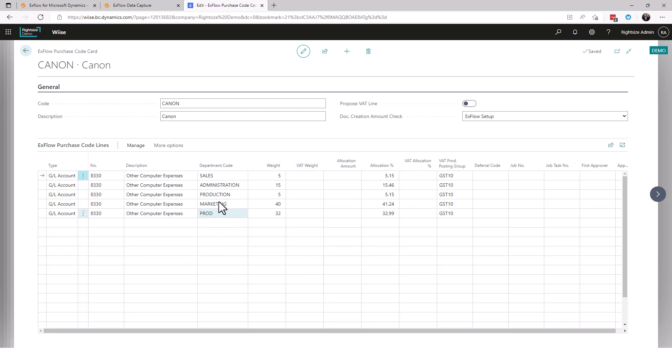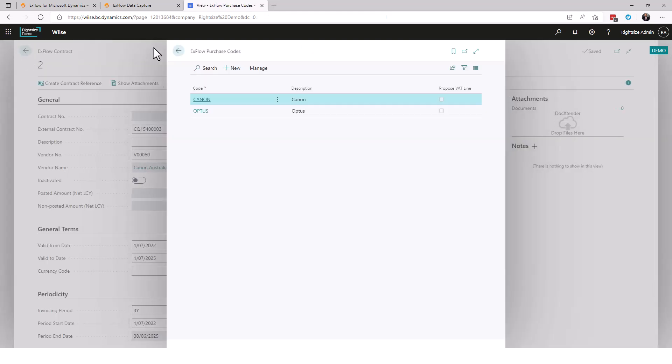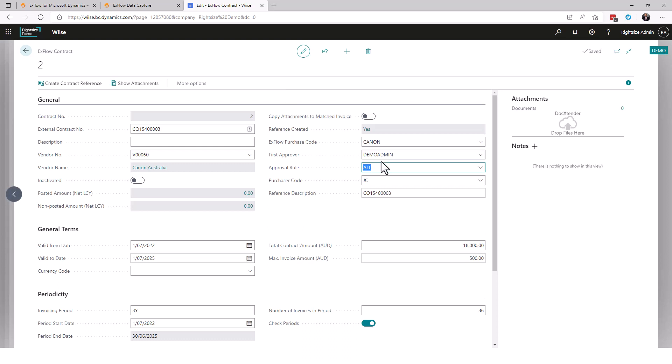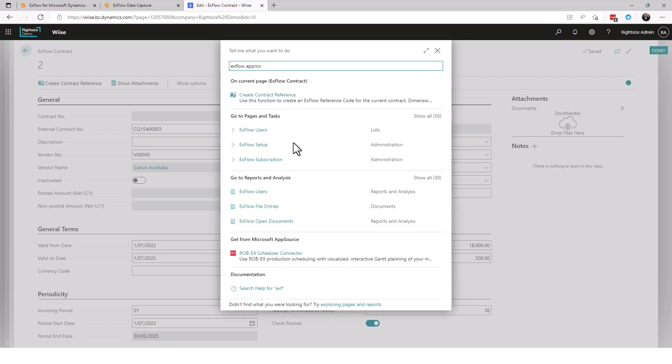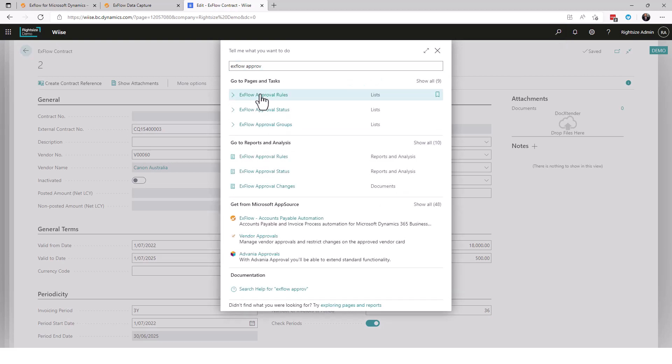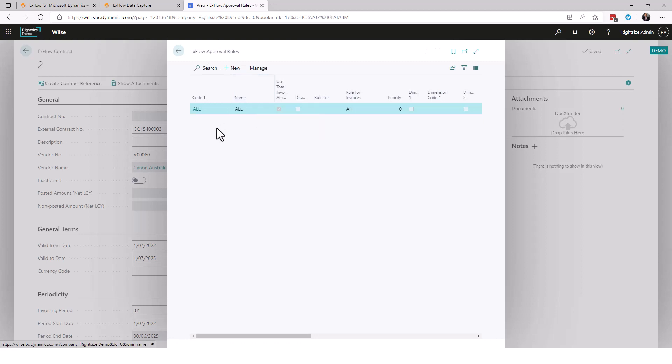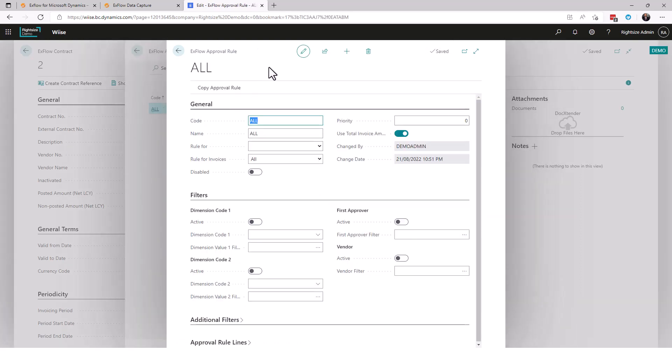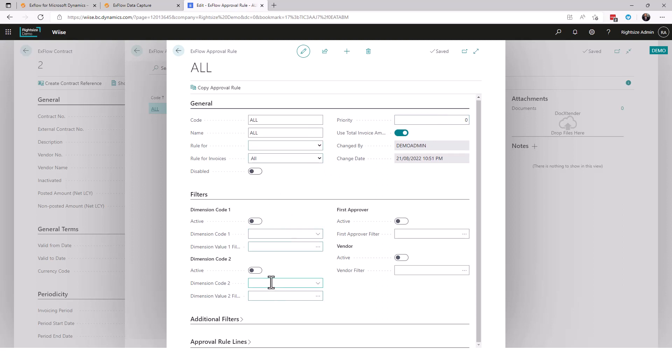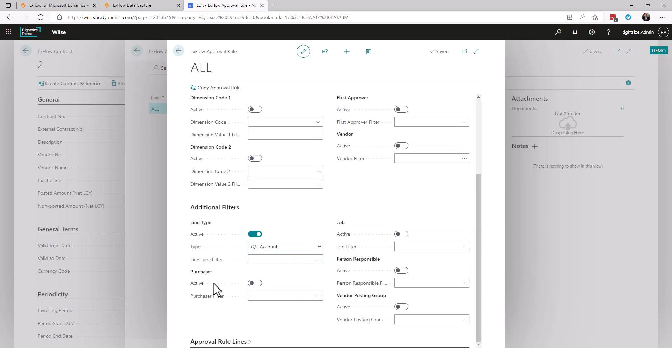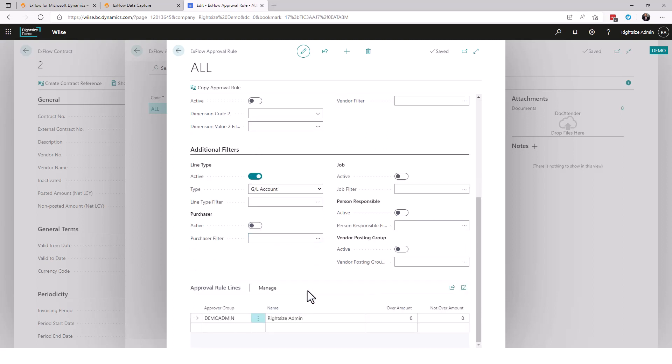Well the last thing for us is what are the exflow approvals? Let's go exflow approve. I can see exflow approval rules. There is one called All. This is where you can create many rules. The rule itself gives you a name, the rules applied for specifically an order, invoice, or a quote, or all. We can see here it's priority and you can have multiple. We can disable it, but the filters here, what do we want this to filter on? We can filter by dimension. Here's the real thing here: whenever there is a GL account, this must go to the following approvers which is to demo admin for this amount.